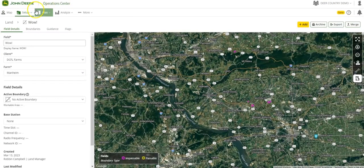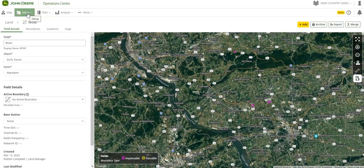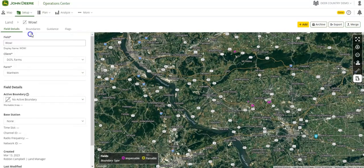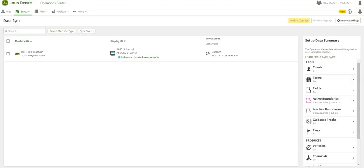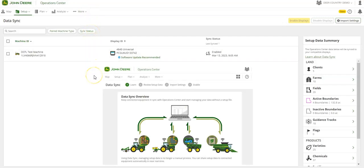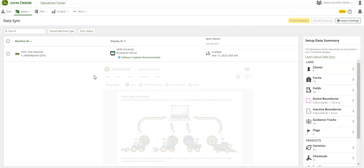Data Sync Setup can be enabled on the Operations Center by selecting Setup and Data Sync. When selecting Data Sync for the first time, you will see a walkthrough guide helping you learn more about Data Sync Setup and enable the feature.